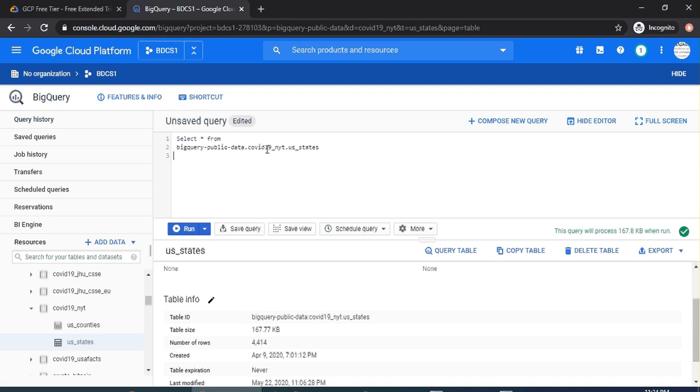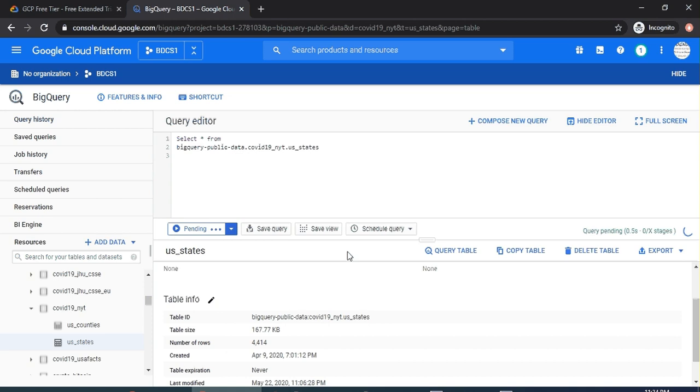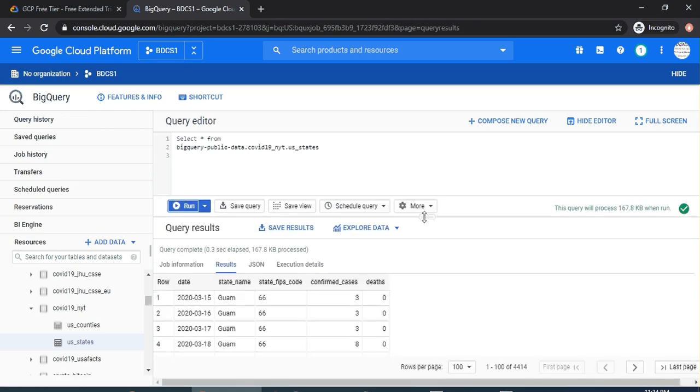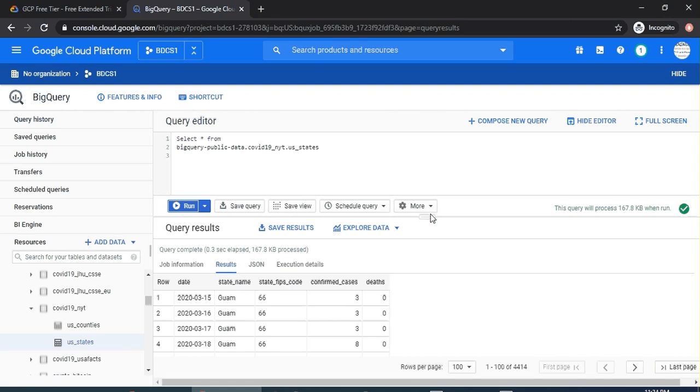Very similar to what we have been doing in case of other databases. Let me run it. You would see that it's super fast, and obviously within seconds it returned me in 0.3 seconds. Even by the time I was moving this up, the query got the output. You would see that 4,414 records are available in this table.